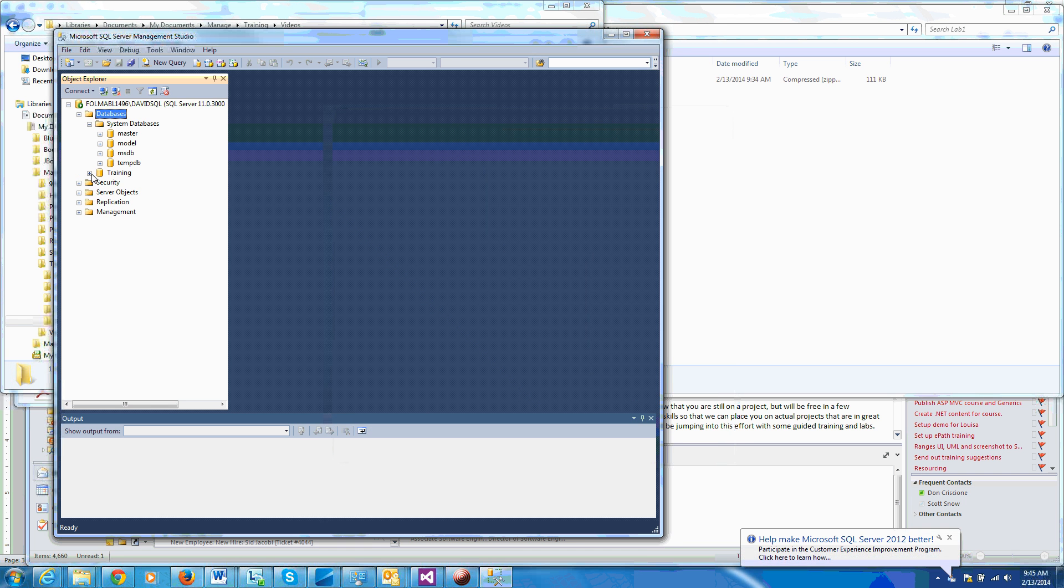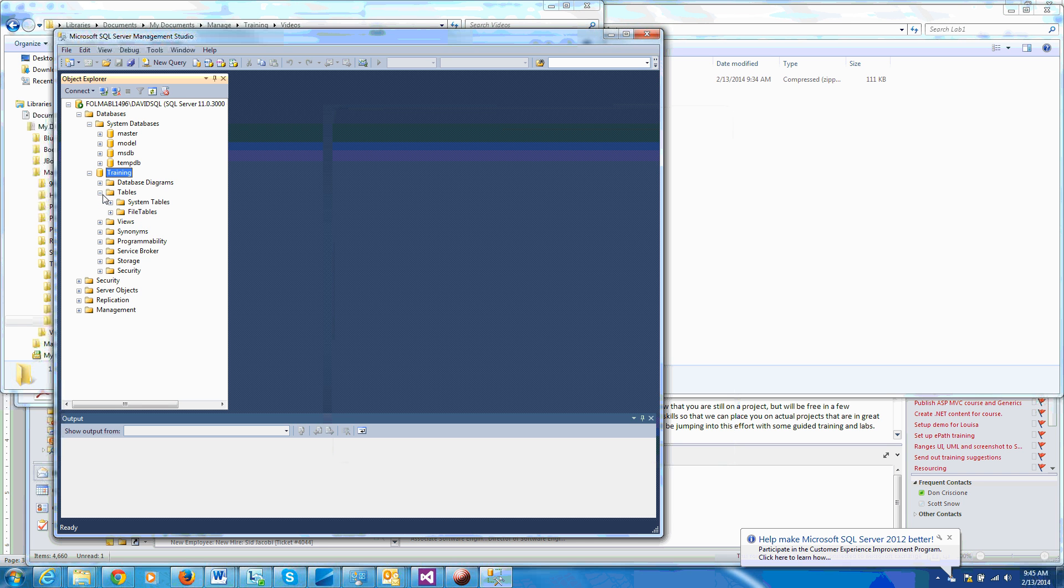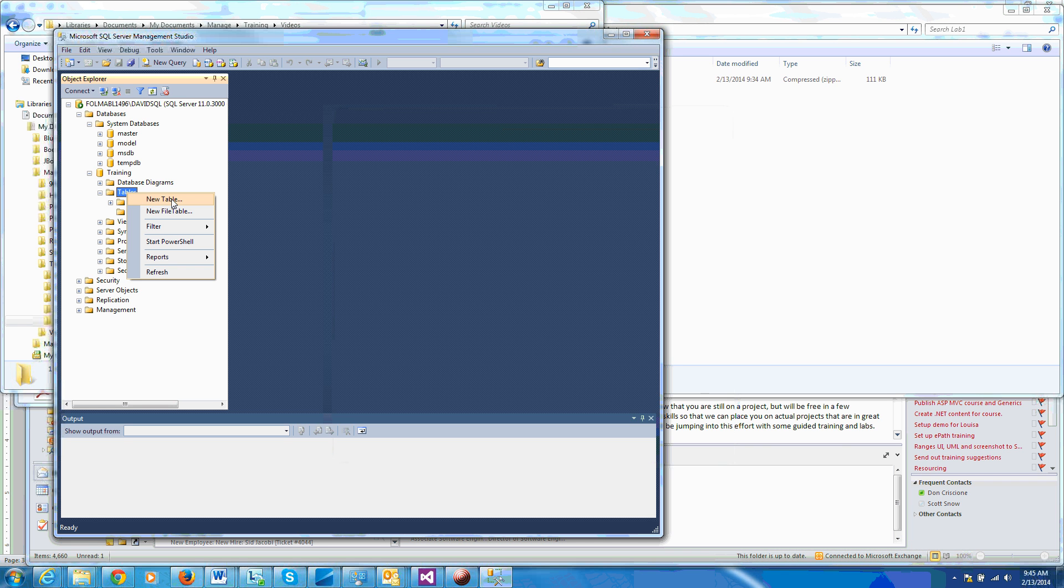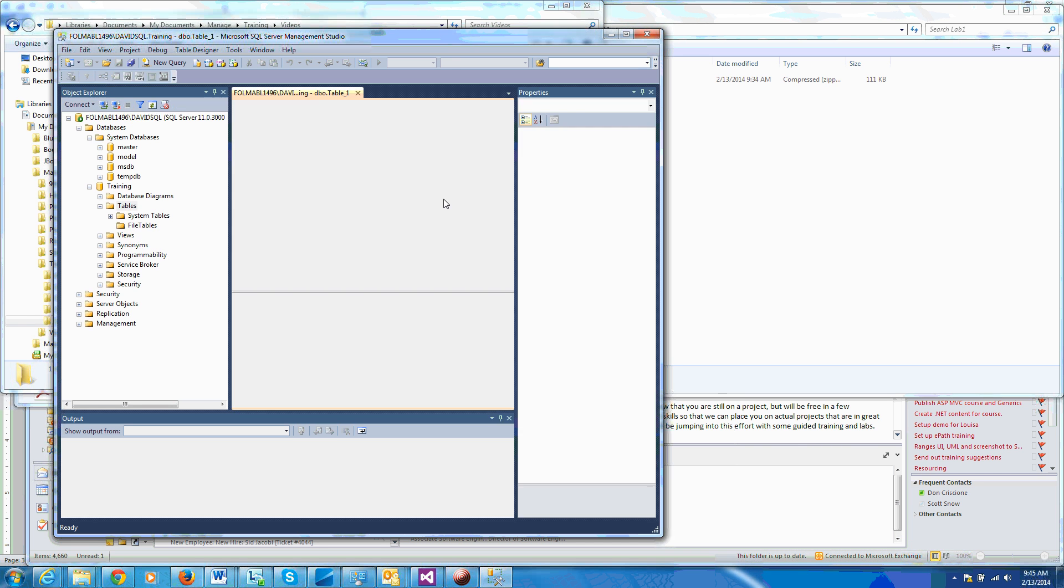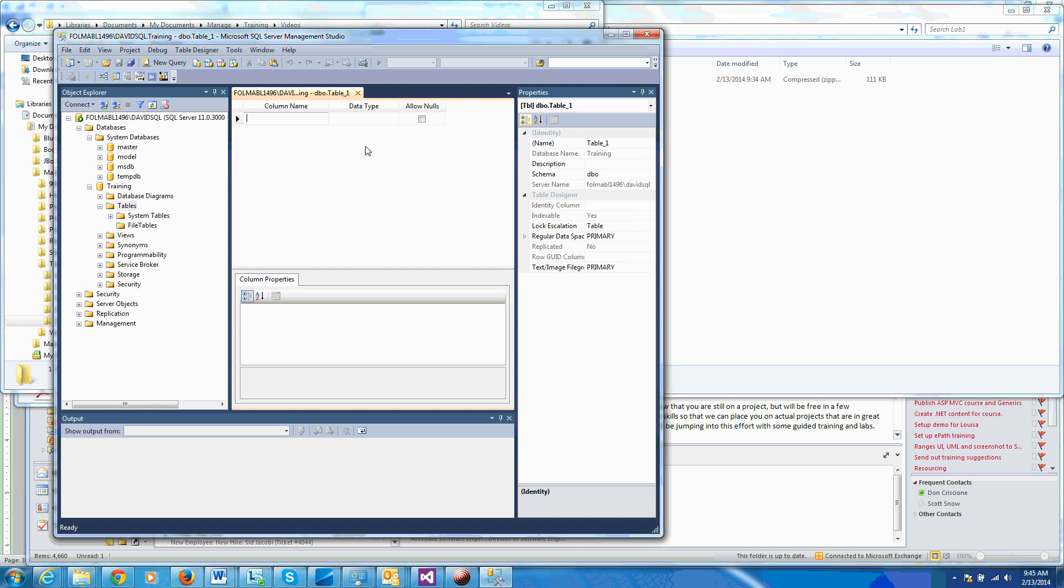Okay, so now we have a new training database. You can see the file tables, it's empty. So I'm going to go ahead and right-click our tables, create a new table. We're just going to create one table. I'll give it a primary key called ID.